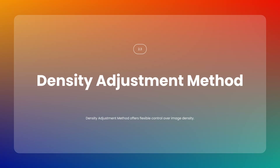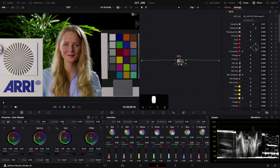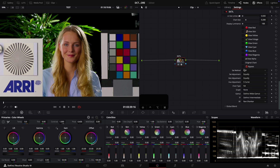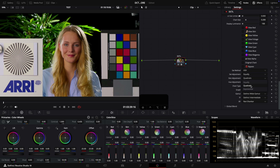The third one is Density Adjustment Method, which works similarly to the Saturation Adjustment. It first adjusts your luminance, then dials back the saturation using Equal, Quadratic, and Exponential methods.